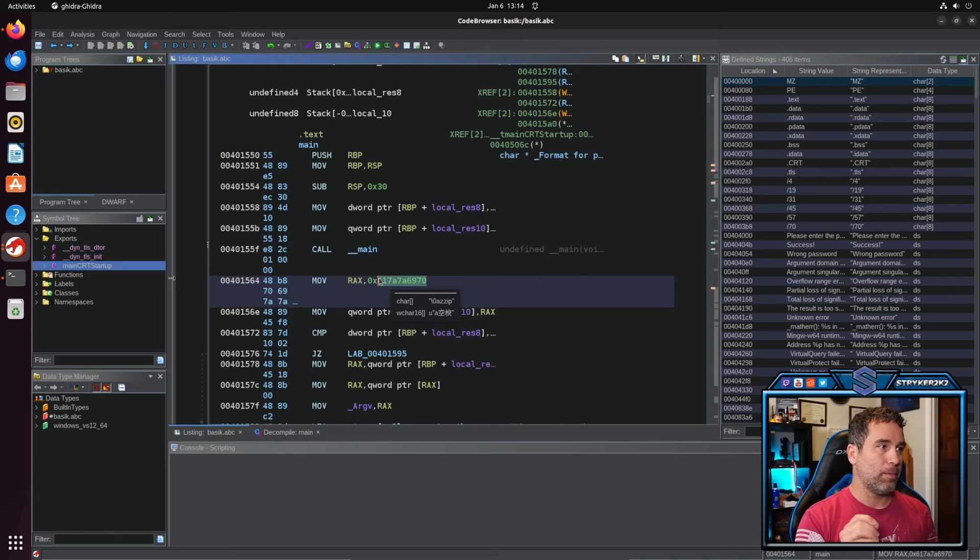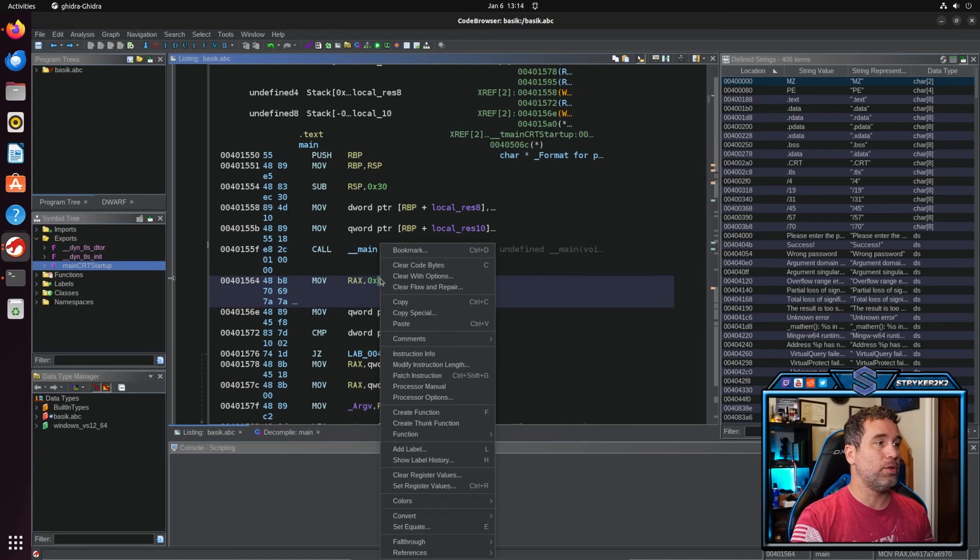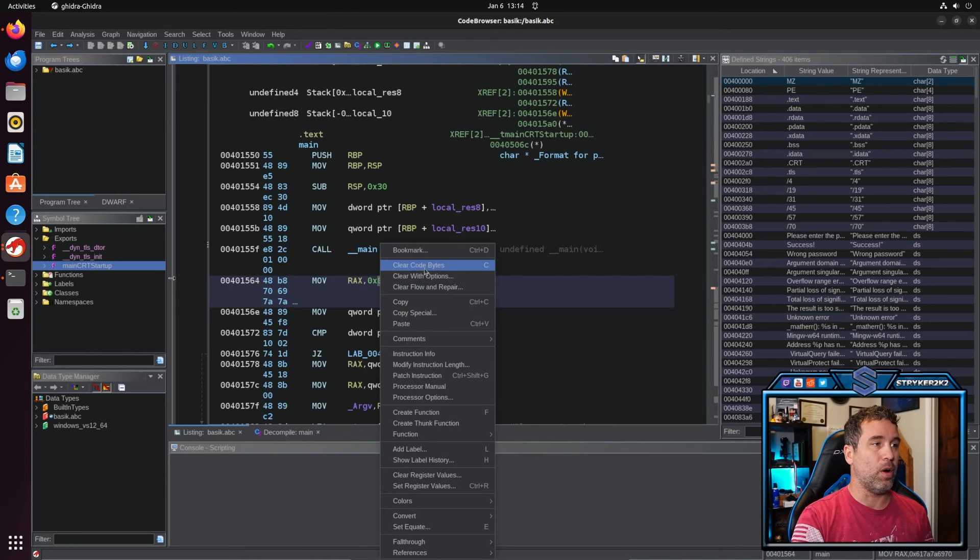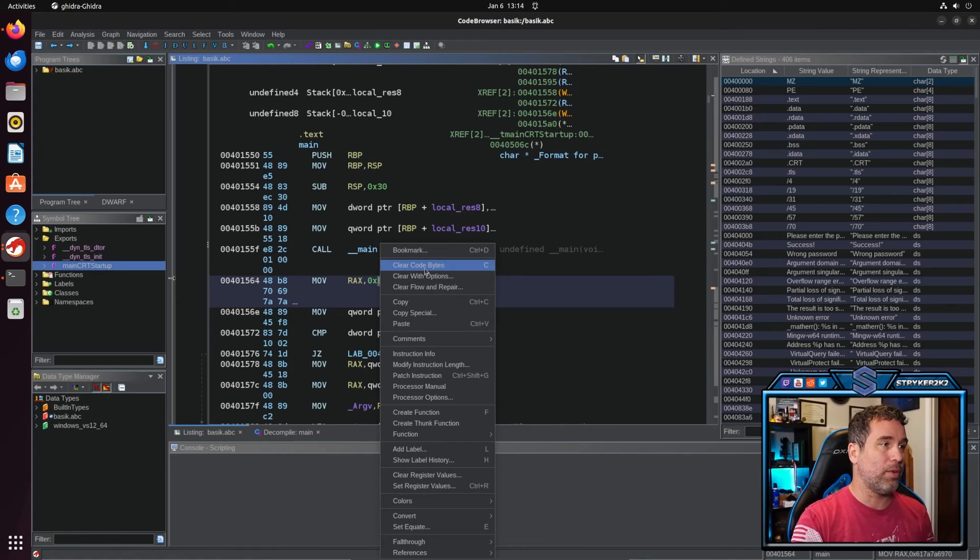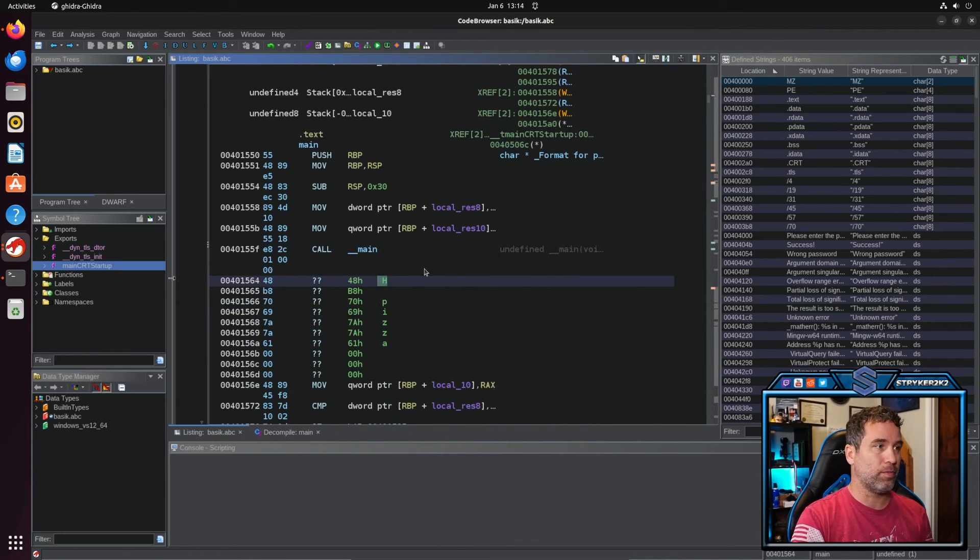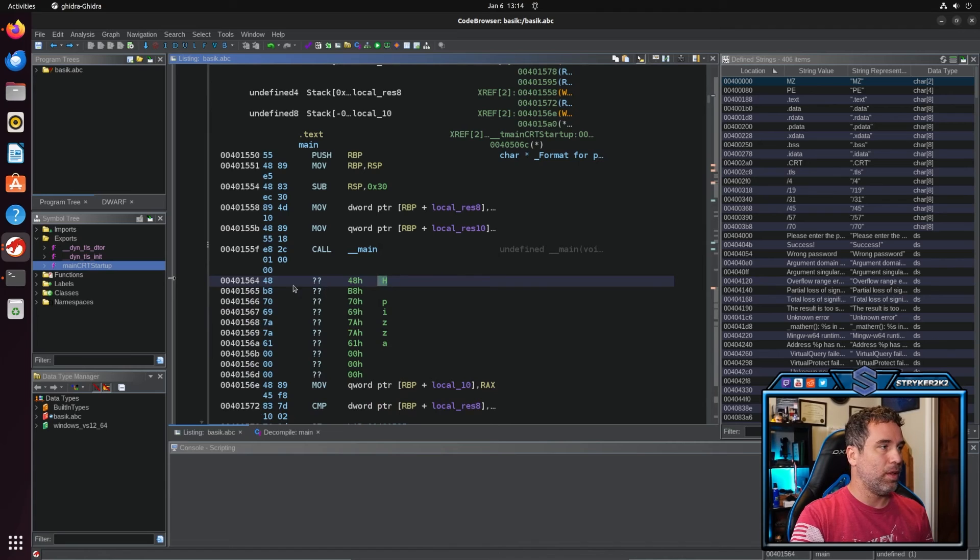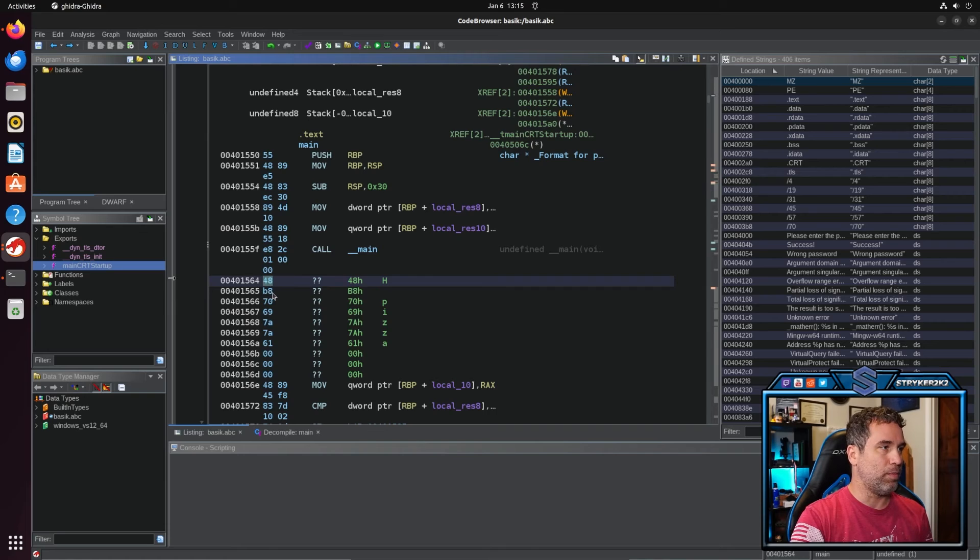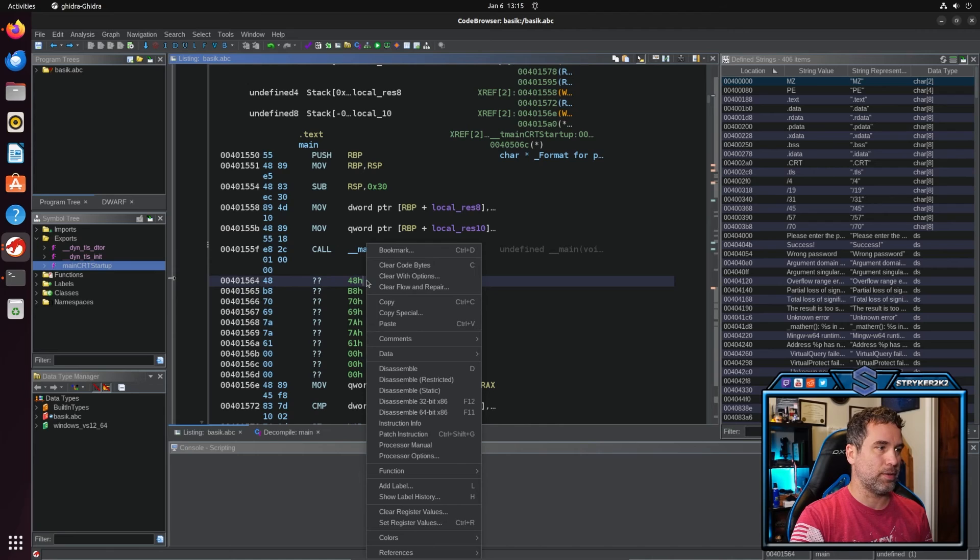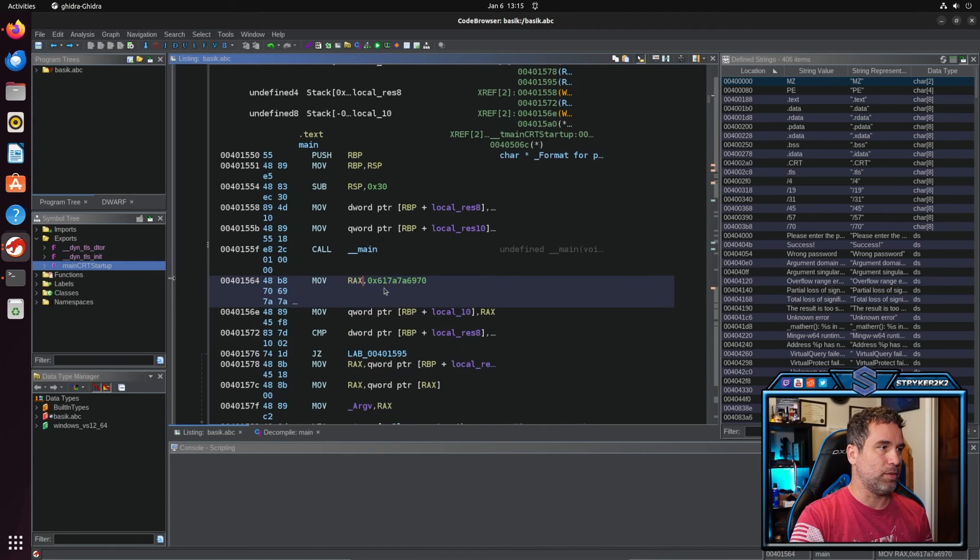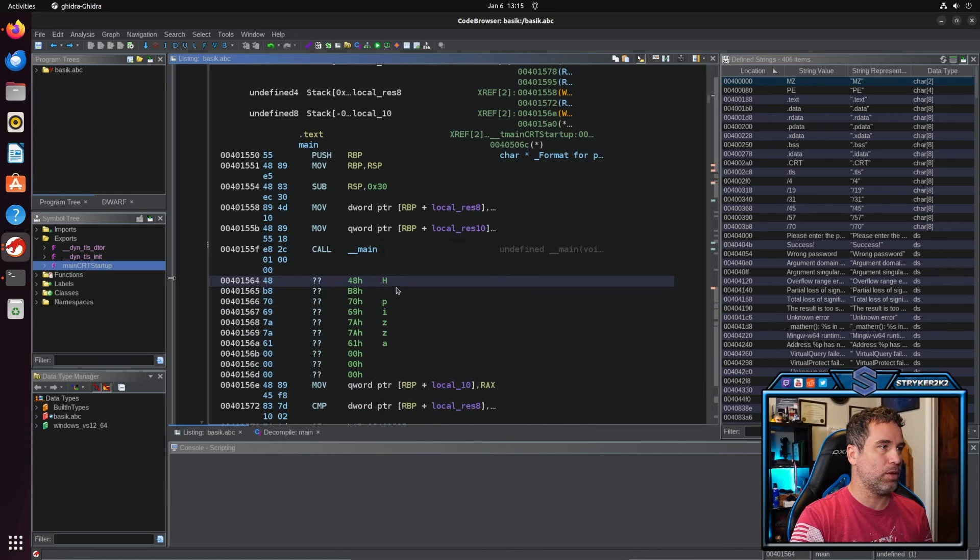So Ghidra decompiles it as little endian. So what we need to do is we need to undo all the decompilation that Ghidra has done, and the way we do that is to left click on it and click clear byte codes. So we still know that 48 is the move byte code and we do know that B8 is the move byte code into RAX. Let's go ahead and just assemble that, double check. Yep, move byte code into RAX. Let me go ahead and clear the byte codes.